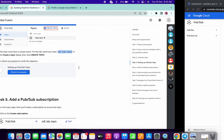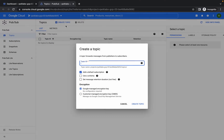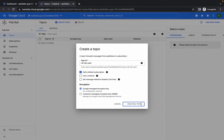If you just want to complete this lab and the score doesn't matter to you, you can just follow this video. But if you want to go for scores, comment down below and I will upload that full video.